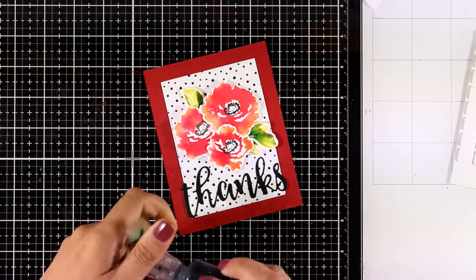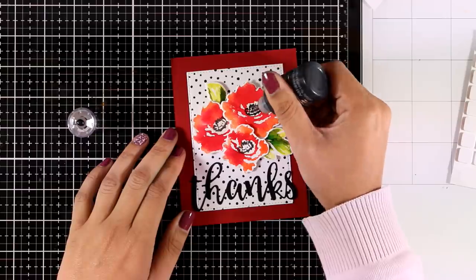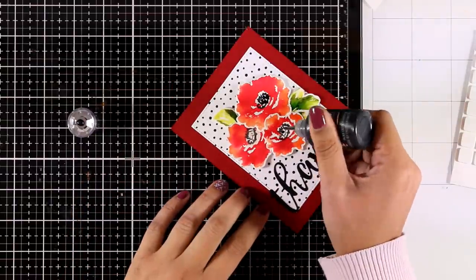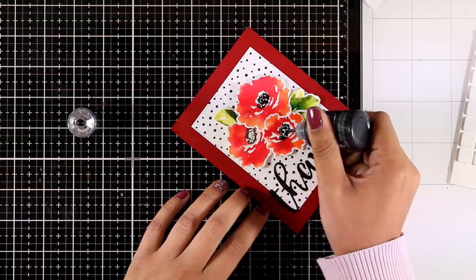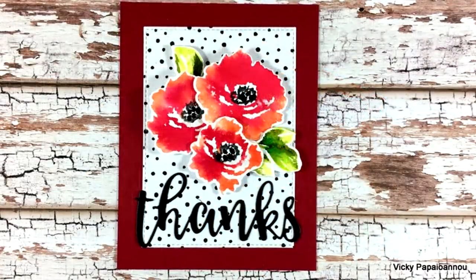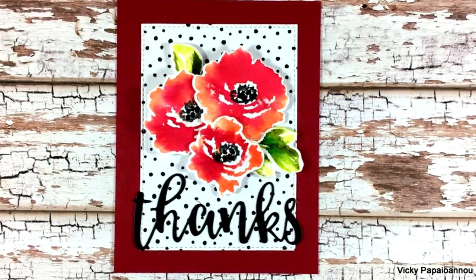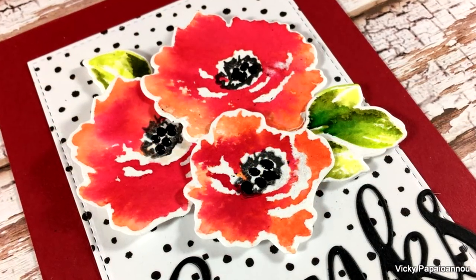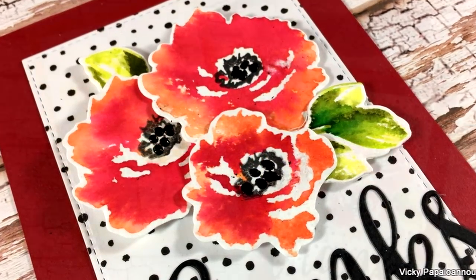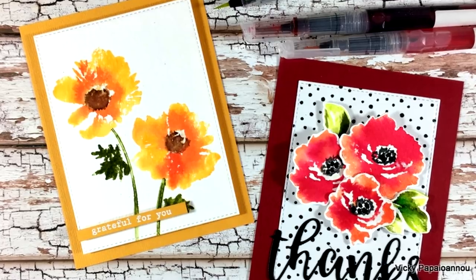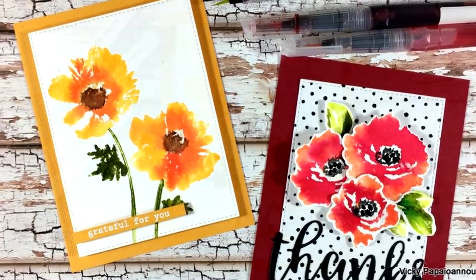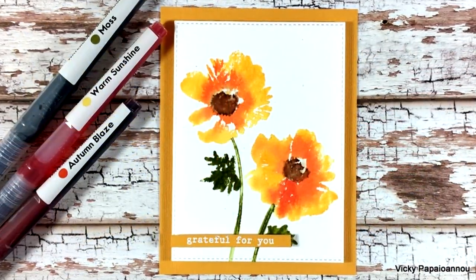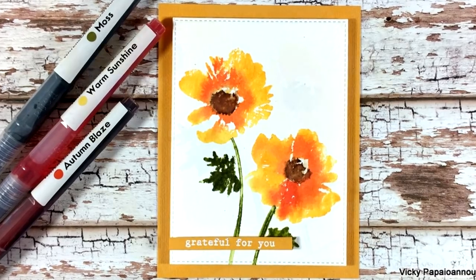To finish off my card I'm going to use my black Nuvo drops and I'm just going to add some dots at the center of my flowers. Here is a close-up look on these gorgeous flowers. Don't forget that you will find the full list of all the supplies that I'm using down below in the description area as well as on my blog. I hope you had fun, thank you all so much for watching and I'll see you next time.